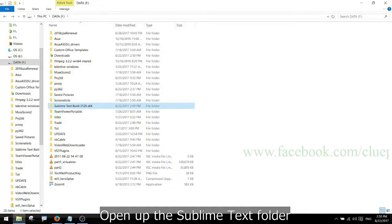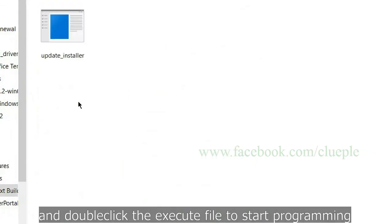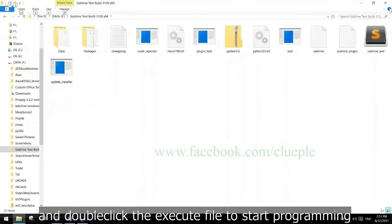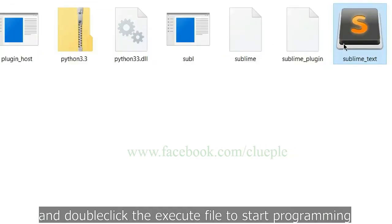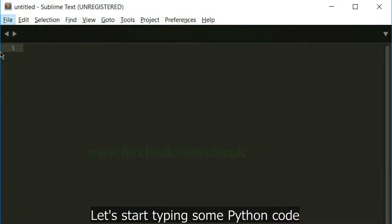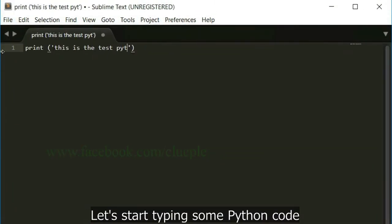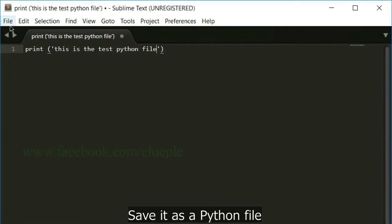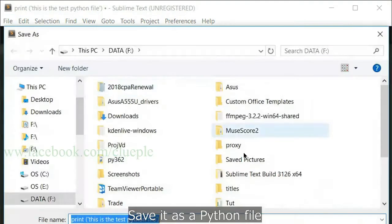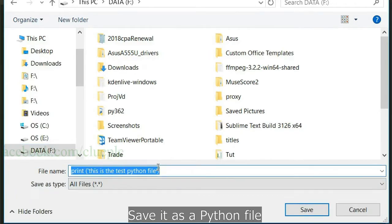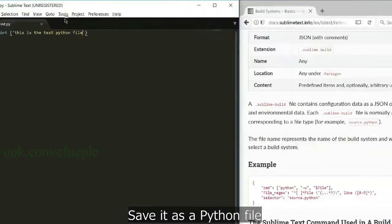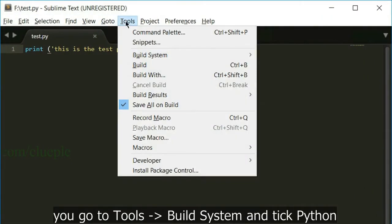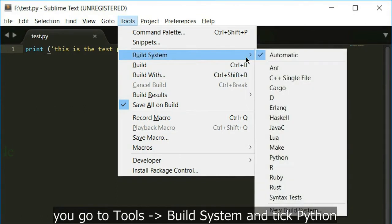Open up Sublime Text folder and double click the execute file to start programming. Let's start typing some Python code. Save it as a Python file. Before you run the code, go to Tools build system and tick Python.